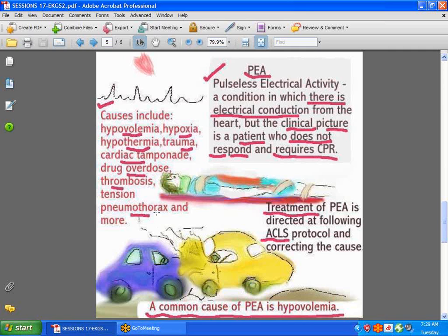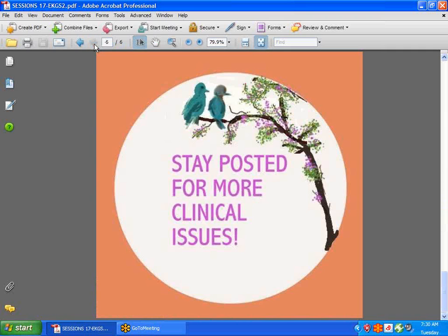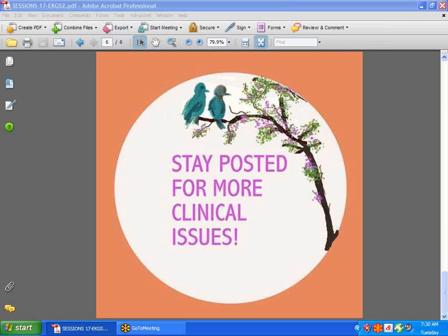I urge you to visit the clinical settings step-by-step at dearnurses.net, where you'll find many helpful topics to understand more about PEA. Hope you've learned something, and we hope to be back very soon with more EKG reading situations. Stay posted for more clinical situations soon. Have a nice day.